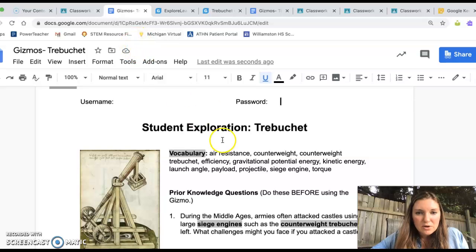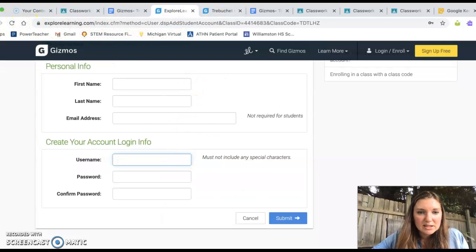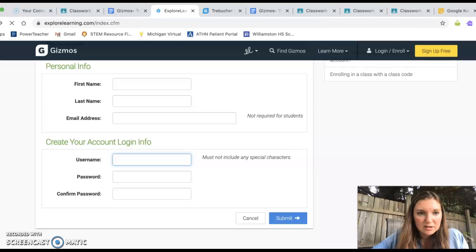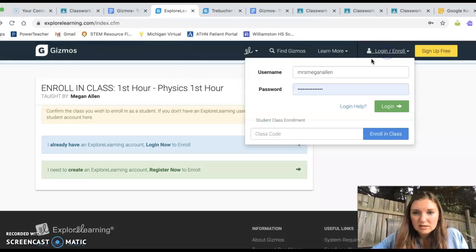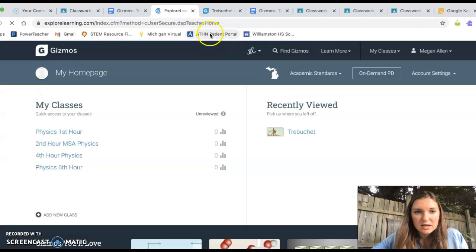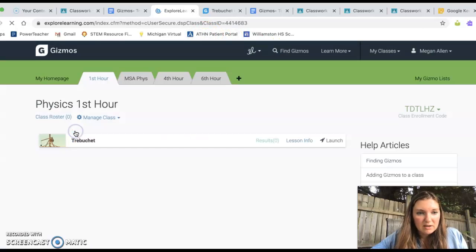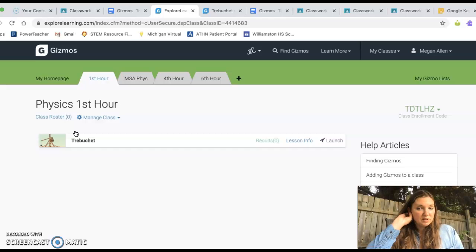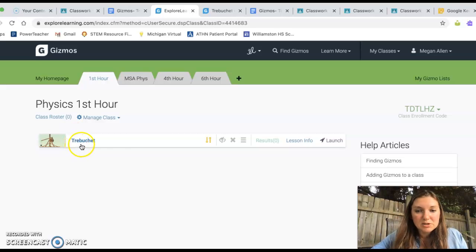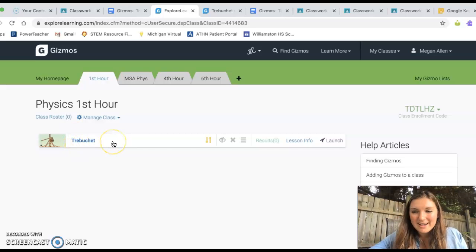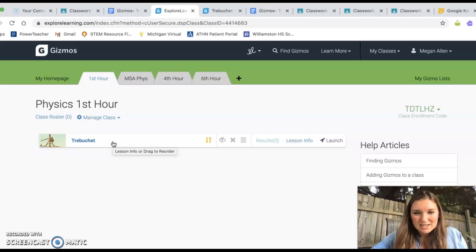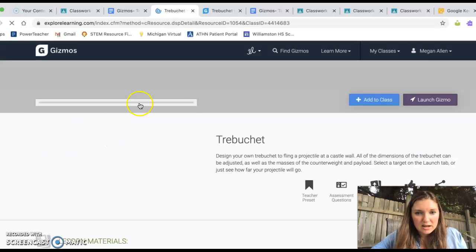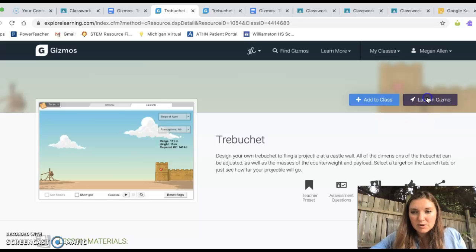Okay. All right. So you have entered your username and password. I'm going to go back because I already have one. All right. So I'm going to log in. Okay. And you're probably just going to have it say one Physics Hour. So here we are. This is the demonstration and activity that we're doing today, Trebuchet. So you can click on it. And then you can say Launch Gizmo.